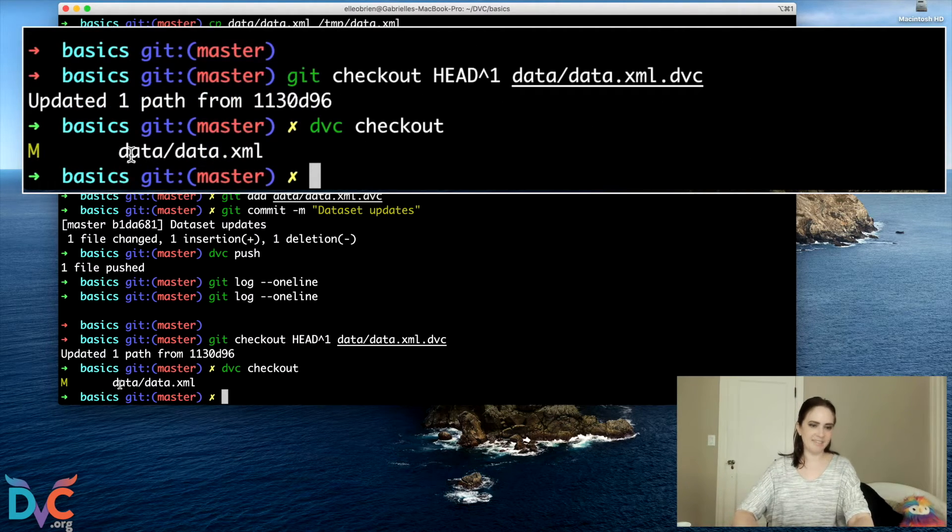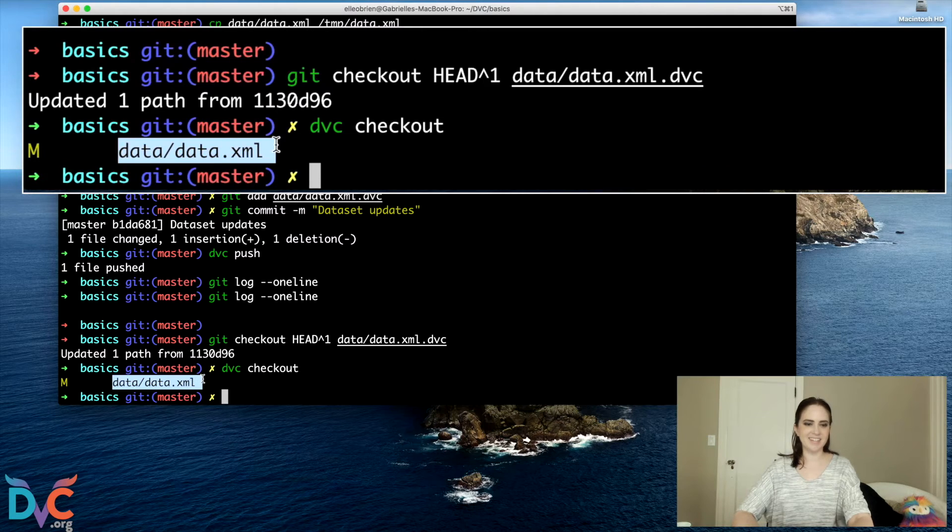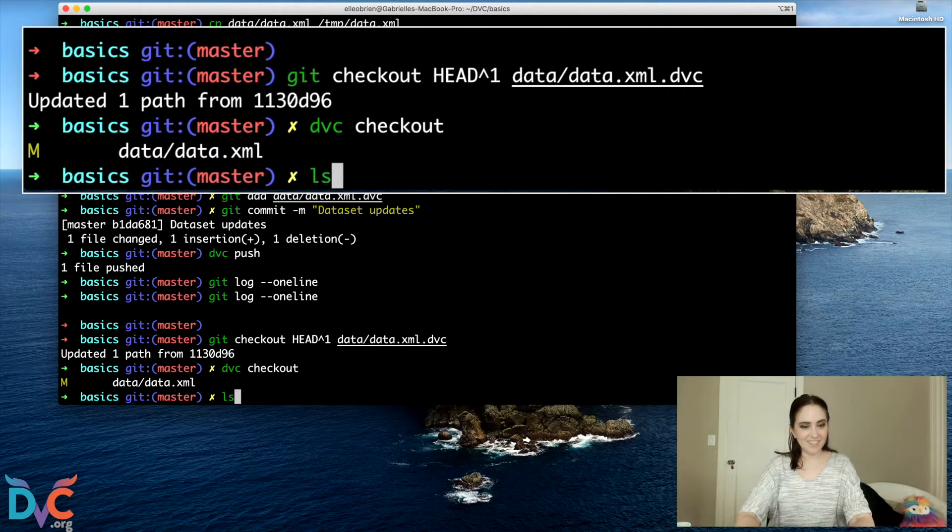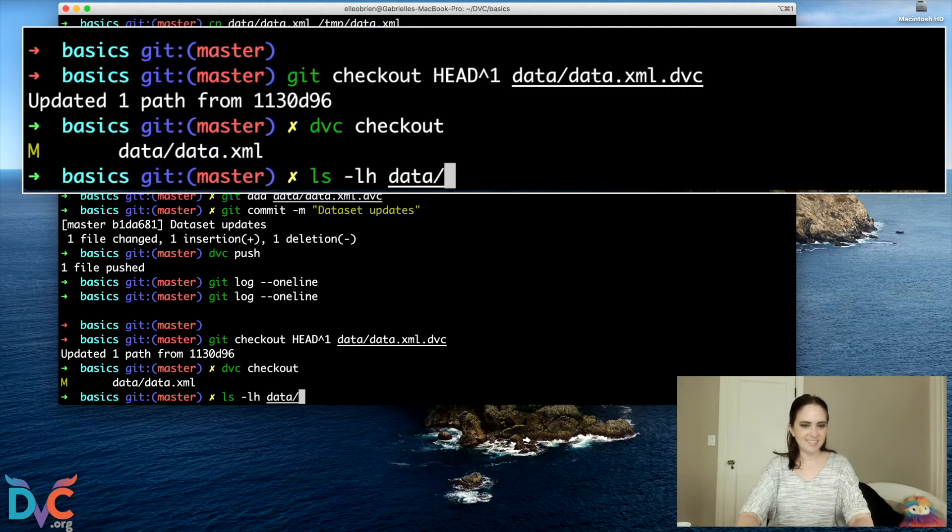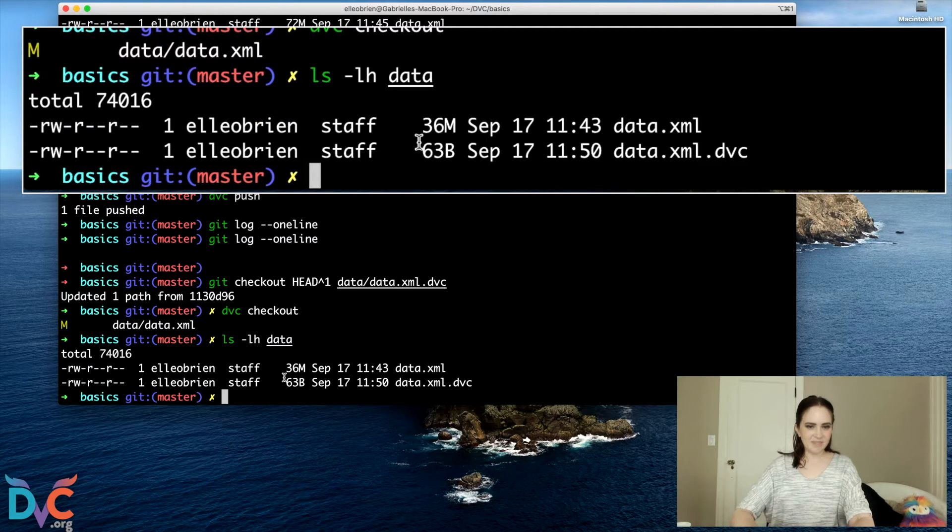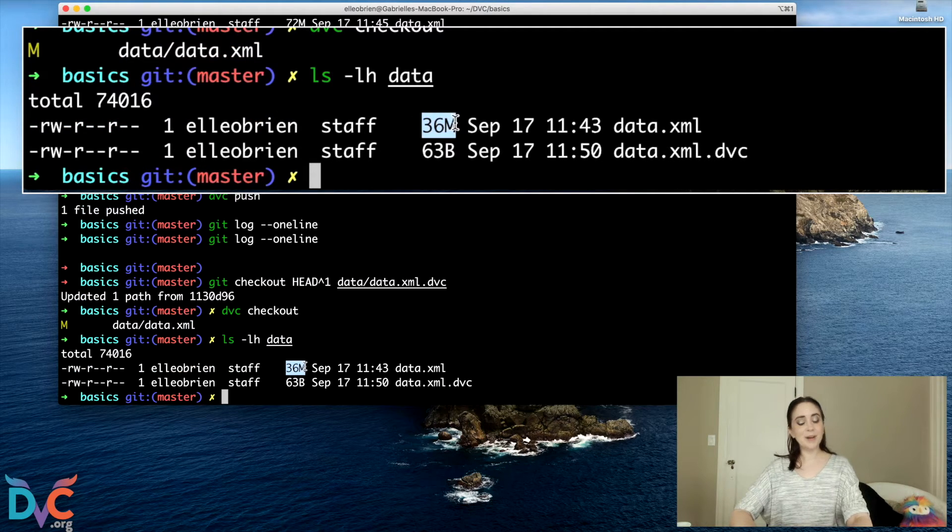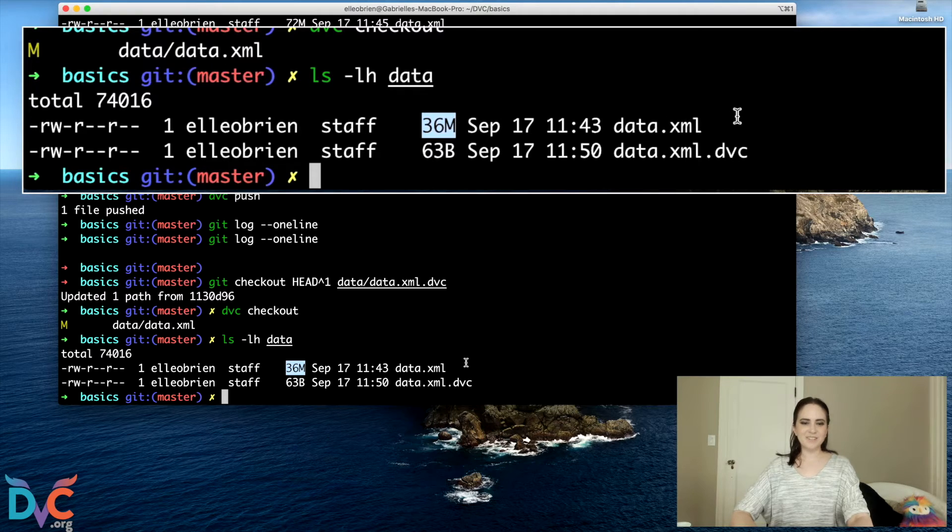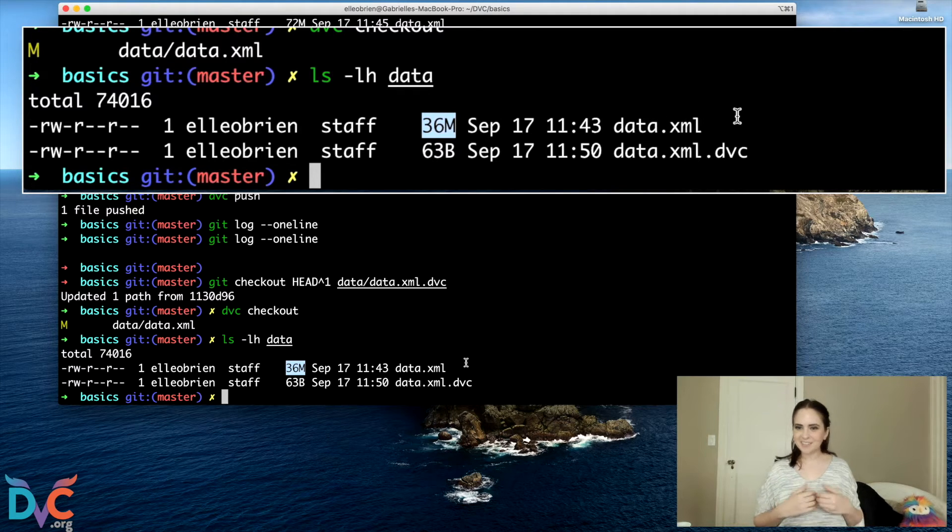Cool. And that has modified data.xml. And let's verify. And boom, we're back to our 36 megabyte version. So we've done it. We have changed the dataset and moved backward in time.